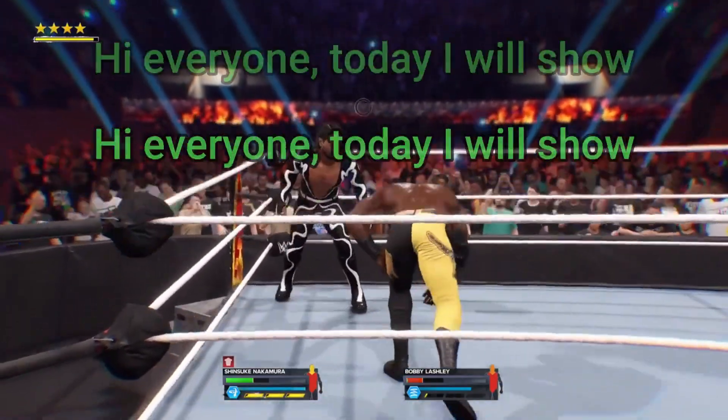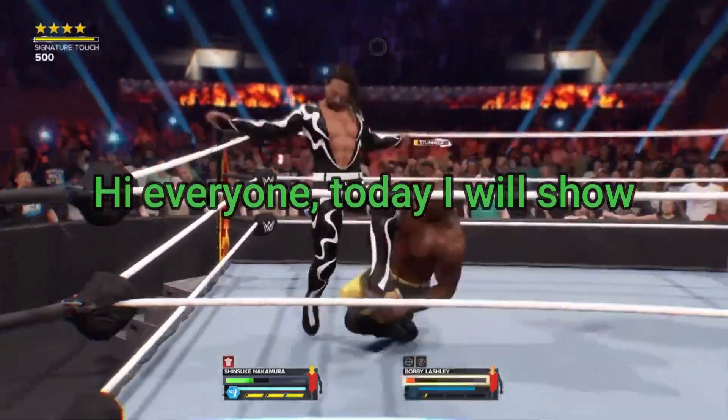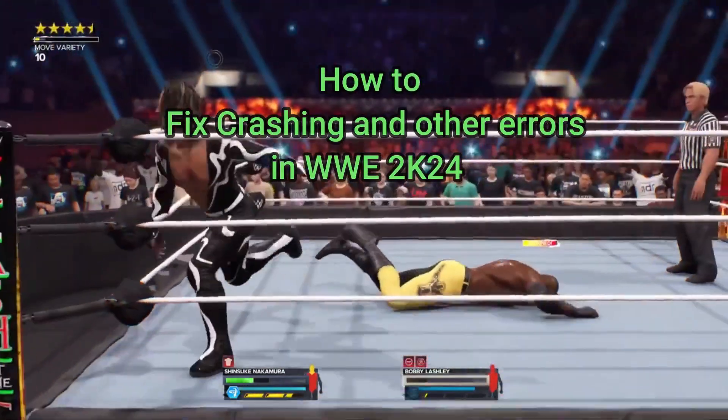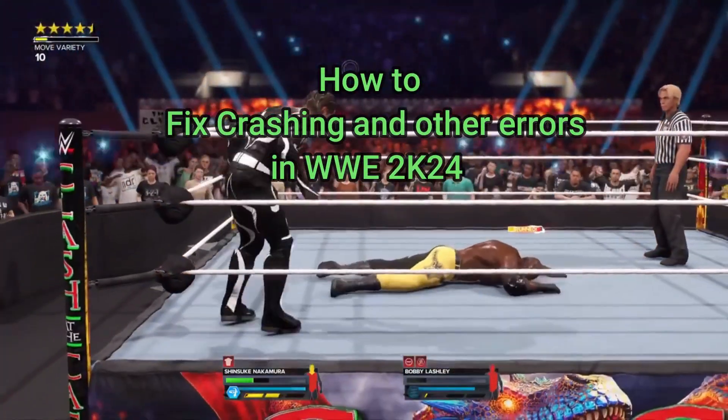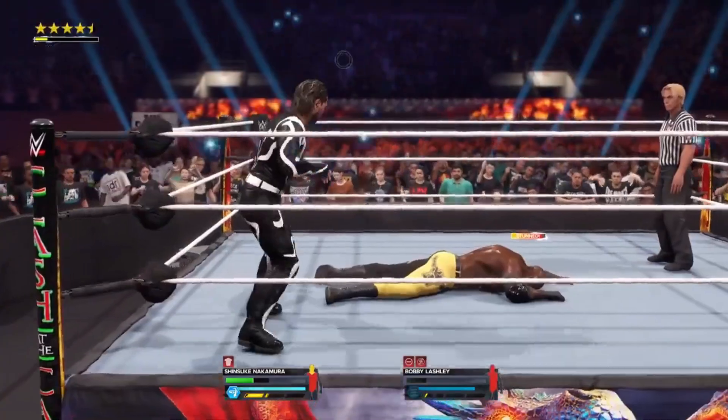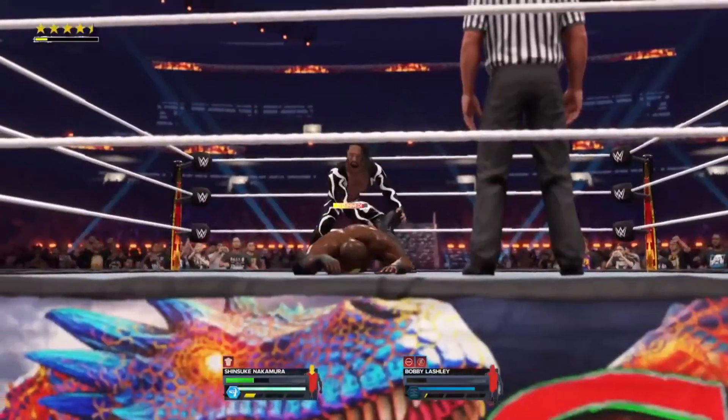Hi everyone, today I will show you how to fix crashing and other issues of WWE 2K24.